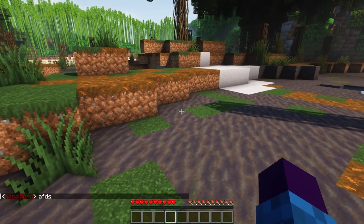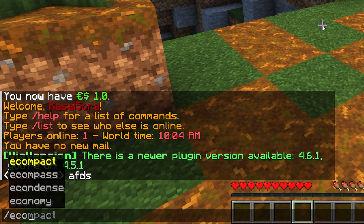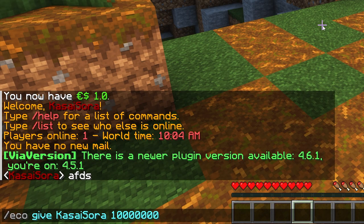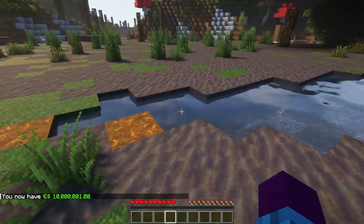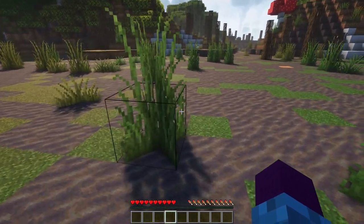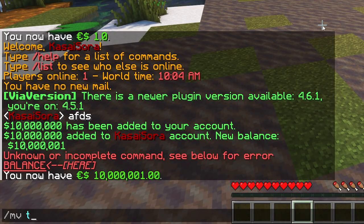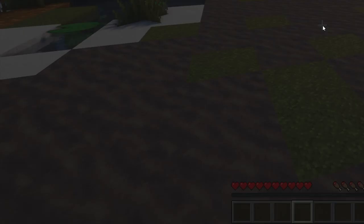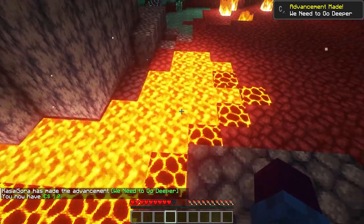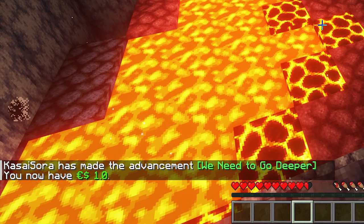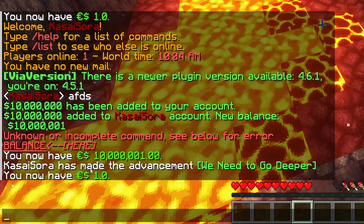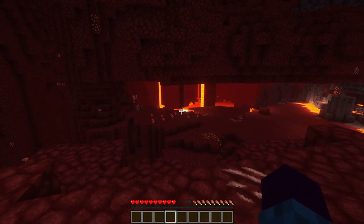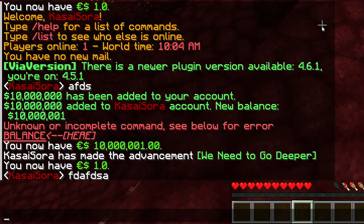So even now, give myself a big amount of money. Let's do 'eco give kasaisora,' I'm gonna do this amount. Let's do balance - there we go, that is exactly what we want. Great, so now in the overworld I will have this crazy amount of money. Now when I do /mv tp world_nether, so I travel to the nether world - oh no, not again, this happened in the previous video as well - but you can see it will now give me a message, 'you only have a single dollar.' So separate economies.